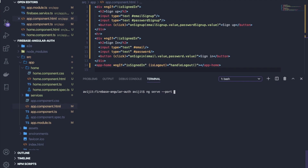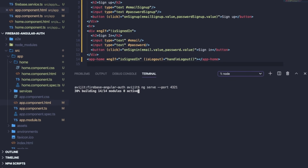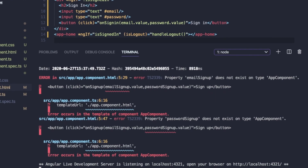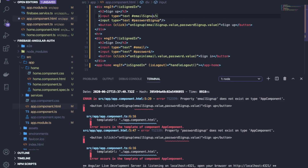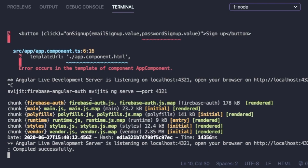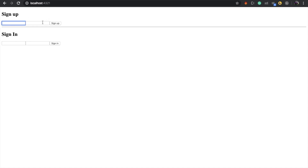Open your terminal and write 'ng serve --port 4321' to run the Angular server on port 4321. You can also just use 'ng serve' to run on the default port. It will take some time to compile. There is one error — I had put template references inside double quotation marks which needs to be fixed. After fixing, the server runs perfectly and you can open localhost:4321 in your browser.